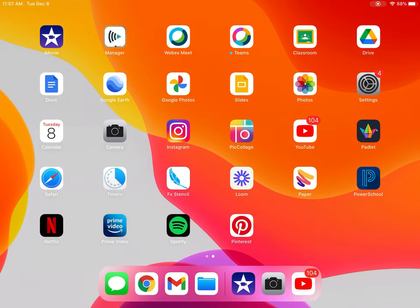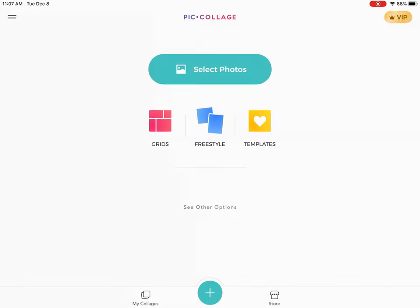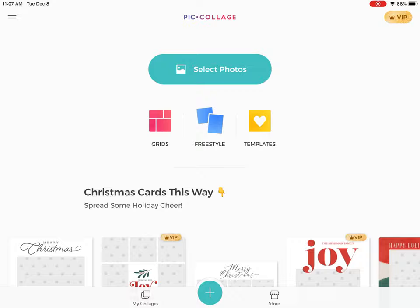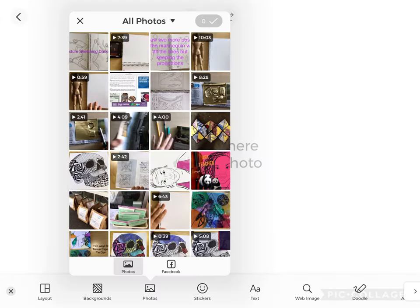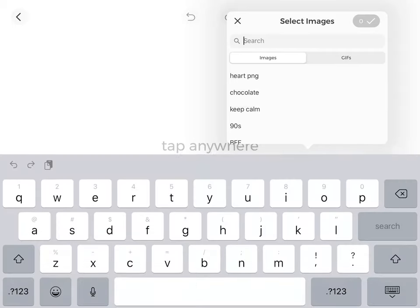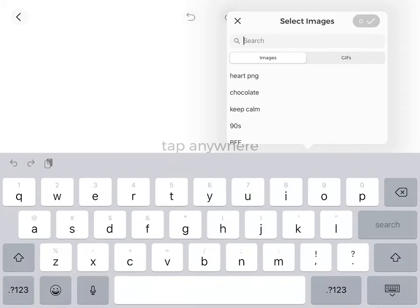The first thing you're going to do is save images of the two animals you're going to choose for your clutch. Go into PicCollage, go to freestyle, and add photos. If you already have the images you can pull them from your photos. If you don't, you can go to web images and search whatever animal you're working and drawing.